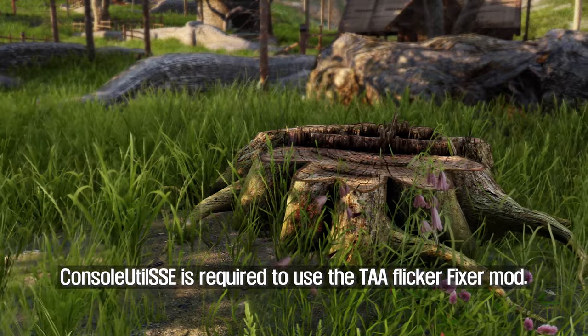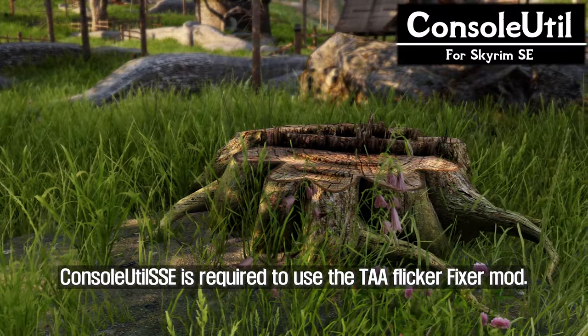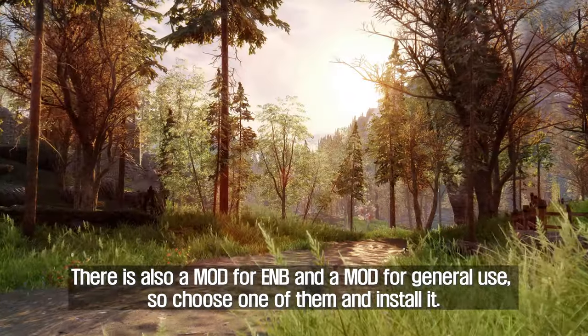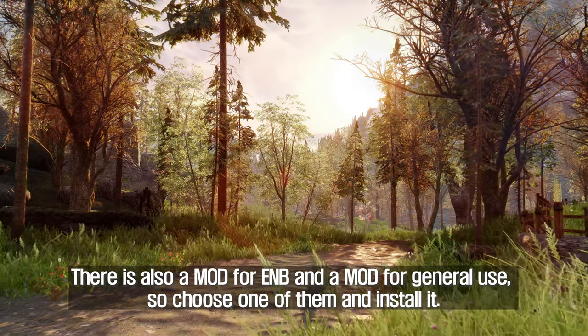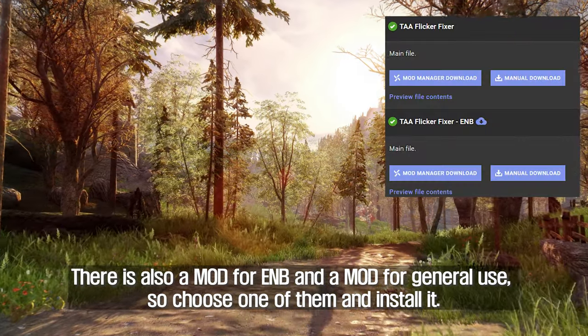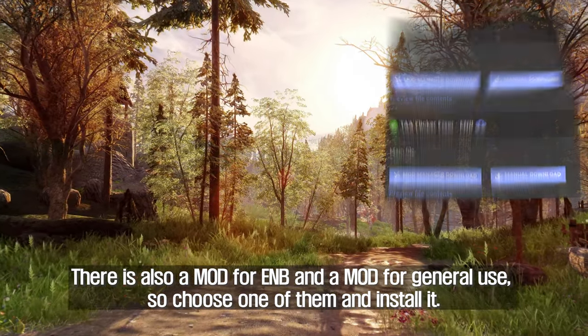Console Util SSE is required to use the TAA flicker fixer mod. There is also a mod for ENB and a mod for general use, so choose one of them and install it.